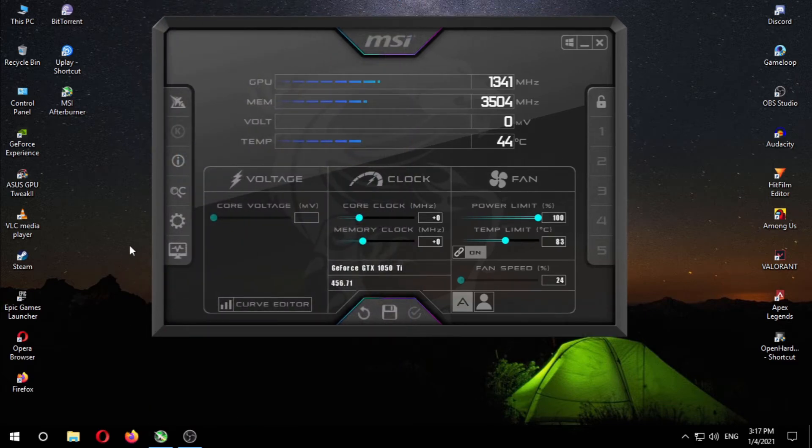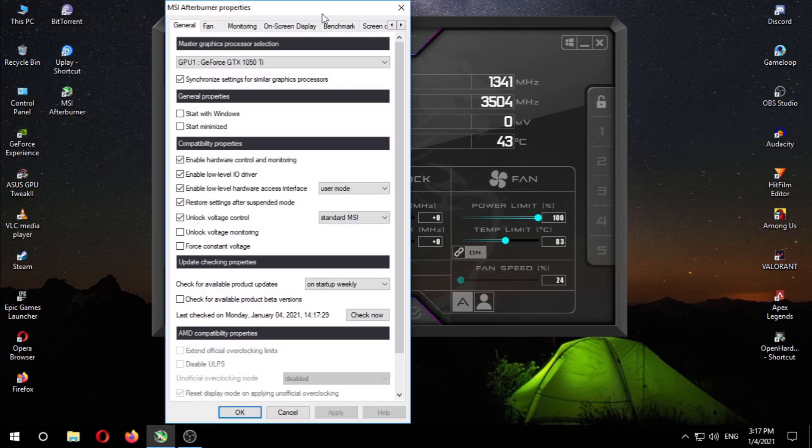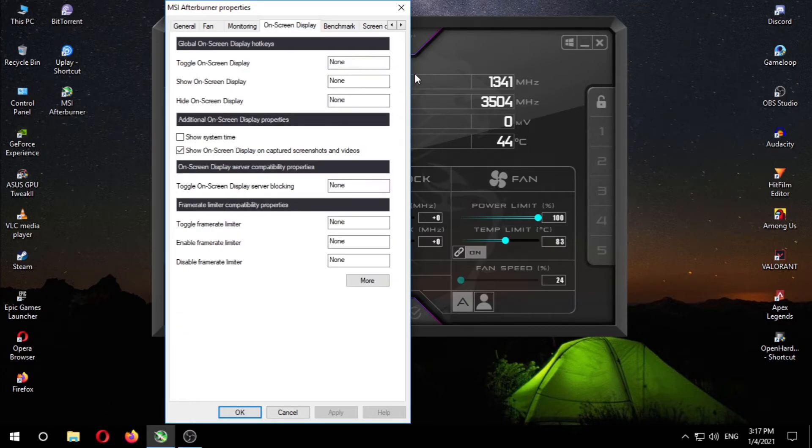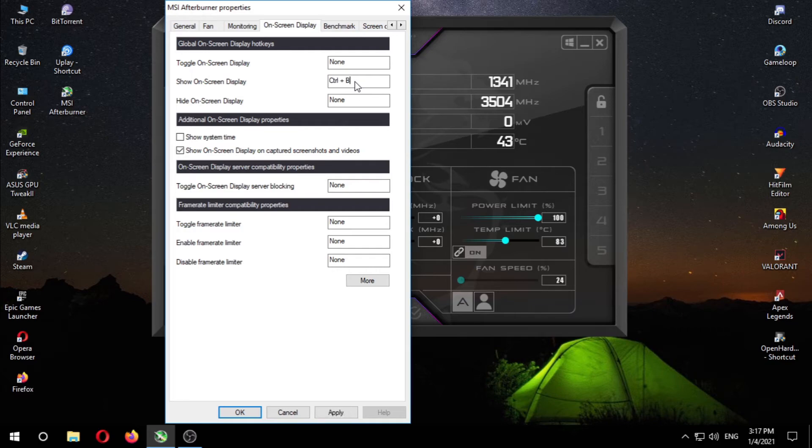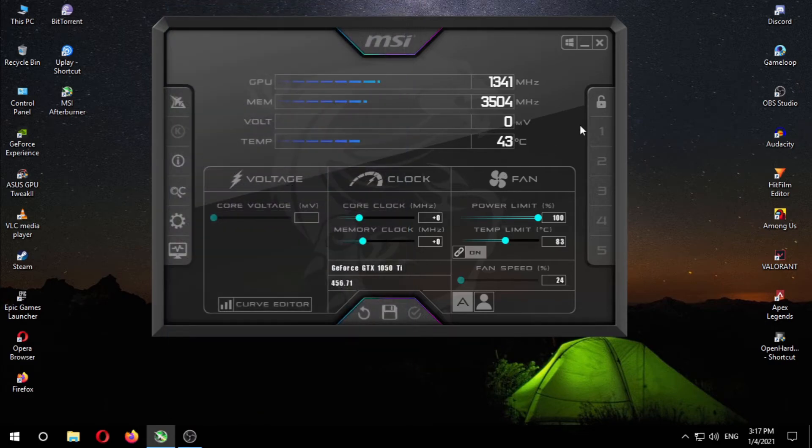There's something more you want to change. Go to the settings, on screen display tab. There it is, the hotkeys. I want to select Ctrl+B to show the benchmark overlay and Ctrl+N to hide the benchmark overlay. Apply, OK. Then minimize MSI Afterburner.